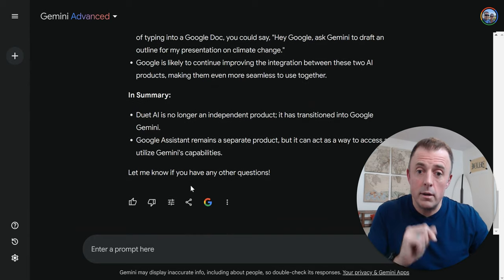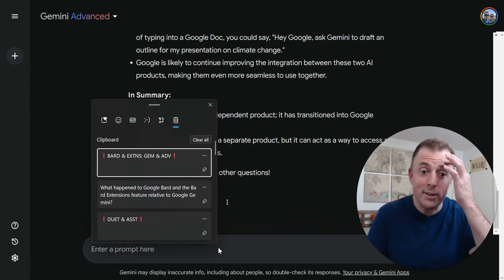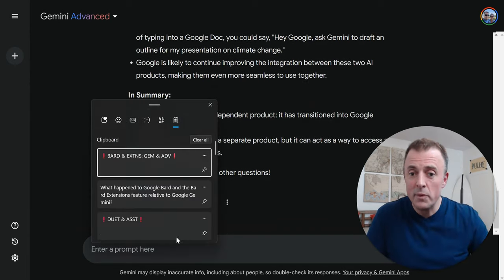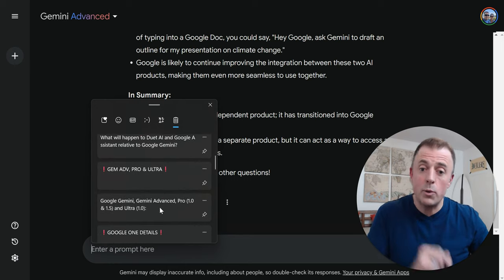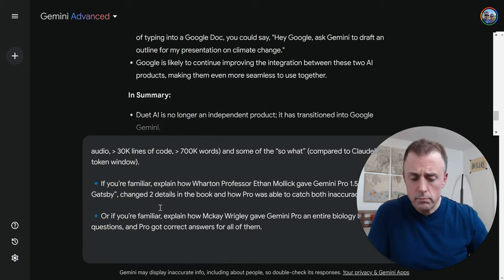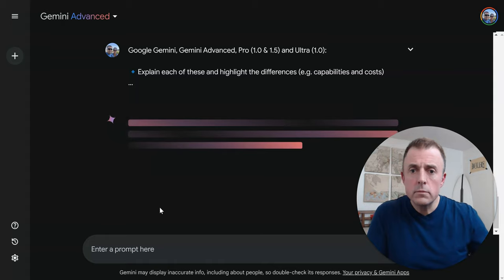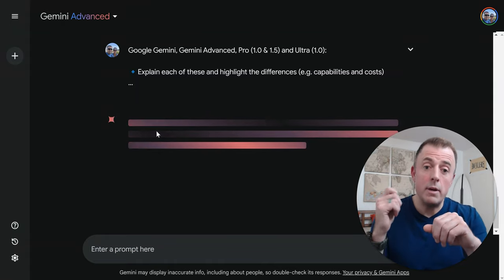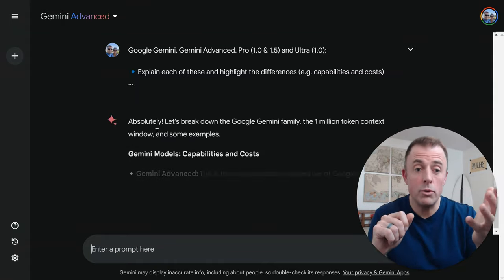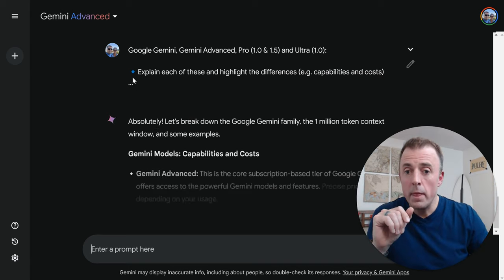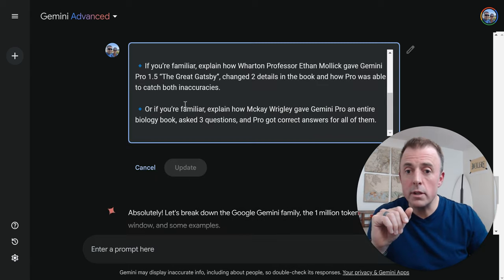Here is the end of that chat, just in case you wanted to hit pause and check that out. Next question: Google Gemini, Gemini Advanced, Pro, and Ultra — what's going on?